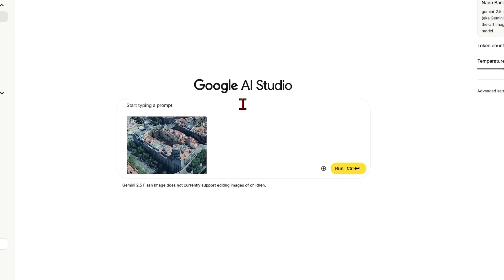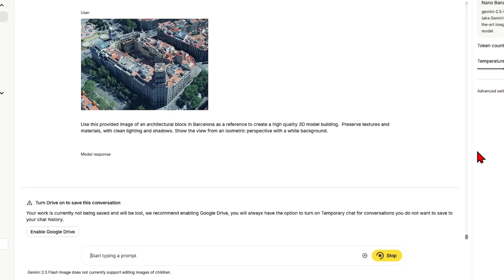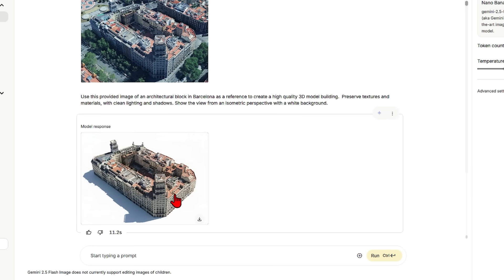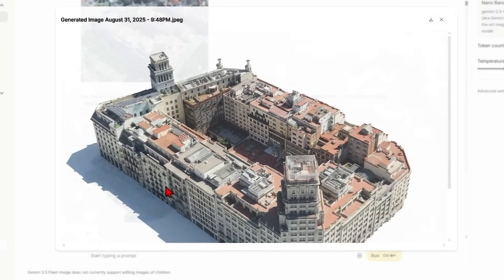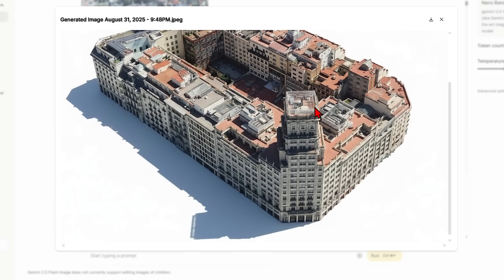Then I go over back to NanoBanana and I will paste this image and enter: Use this provided image of an architectural block in Barcelona as a reference to create a high quality 3D model. Then add some details and then write, show view from an isometric with a white background. And then within about 10 seconds I have this very similar block but removed from a messy context. It even has the trees and dark shadows removed and then all the other missing details have been very accurately recreated.